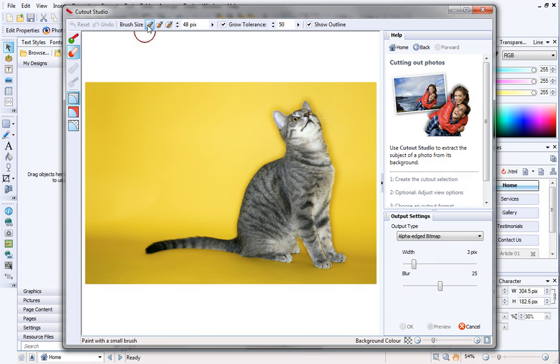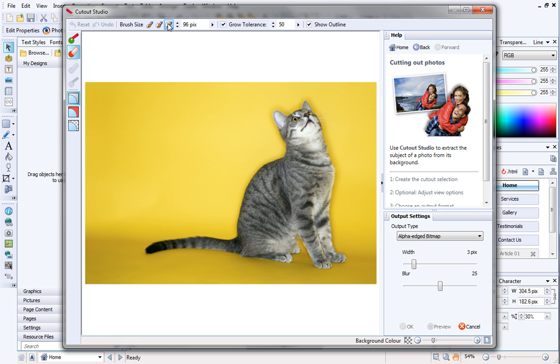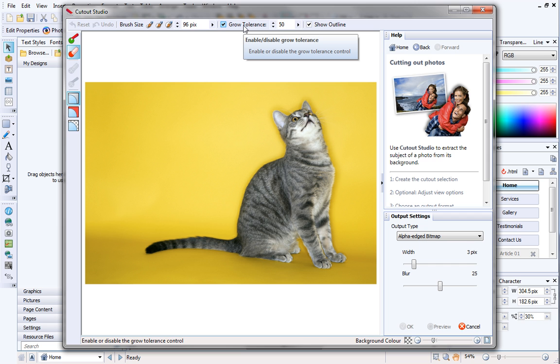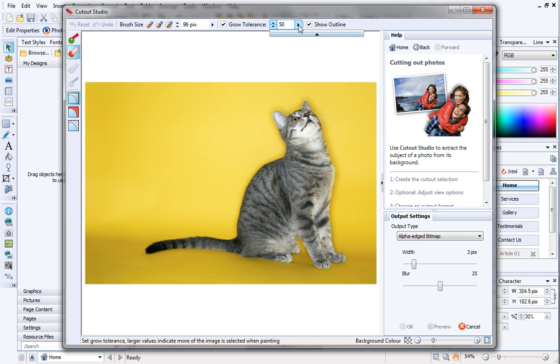Next, you'll need to set the brush size. This will depend on the size of the picture and the area to be cut out. It's really useful to ensure that the Grow Tolerance is enabled when you're cutting out your picture. This tells Cutout Studio to extend the selection area under the brush into the surrounding pixels. Changing the Grow Tolerance value controls the precision with which areas of your picture are selected. This option is most useful when your image has large blocks of color and the subject has well-defined edges.